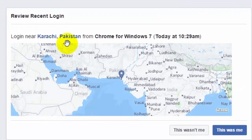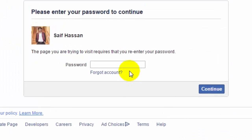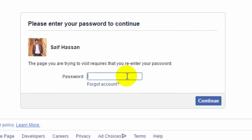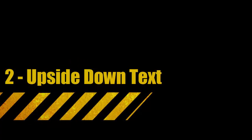You will be notified here and you can see who logged into your account. If it was you, you're done. If it wasn't you, then change your password.